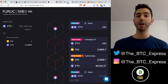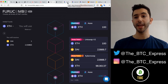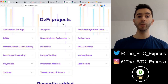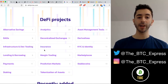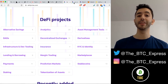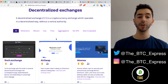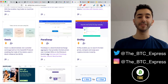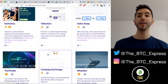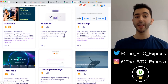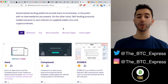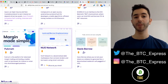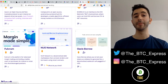Another downside of Furio Combo is that it's pretty limited in the protocols and exchanges it supports. If we go to defiprime.com, we can see there are 36 different decentralized exchanges, but Furio Combo only offers a few — it doesn't have AirSwap, Bancor, Balancer, Curve, or DYDX, which are some of the more popular exchanges. And it doesn't have all of the lending protocols — it has Aave and Compound, but not Fulcrum or Nuo Network.